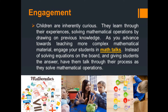The first benefit is engagement. Children are inherently curious. They learn through their experiences, solving mathematical operations by drawing on previous knowledge. As you advance towards teaching more complex mathematical material, engage your students in math talks. Instead of solving equations on the board and giving students the answer, have them talk through their process as they solve the mathematical operation.